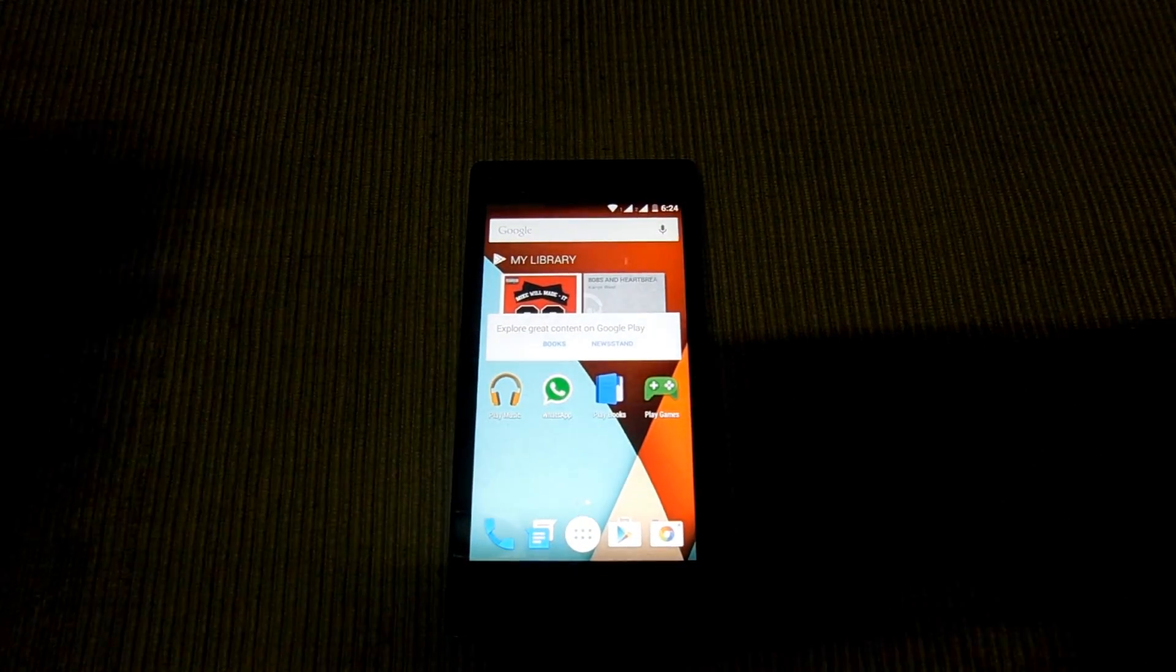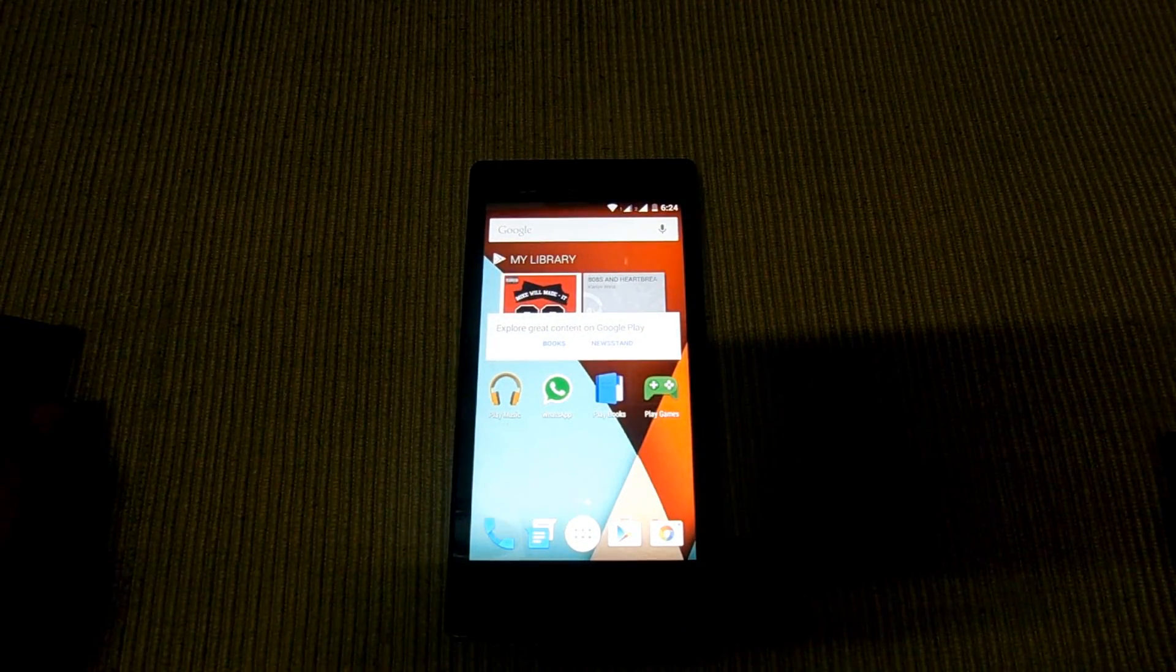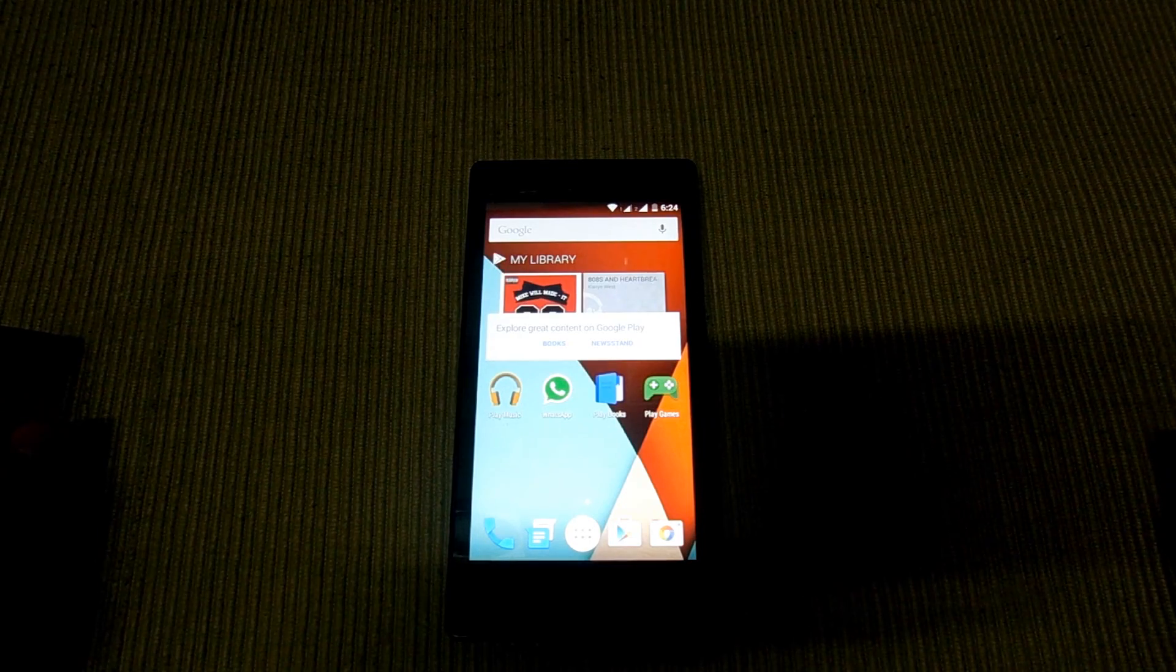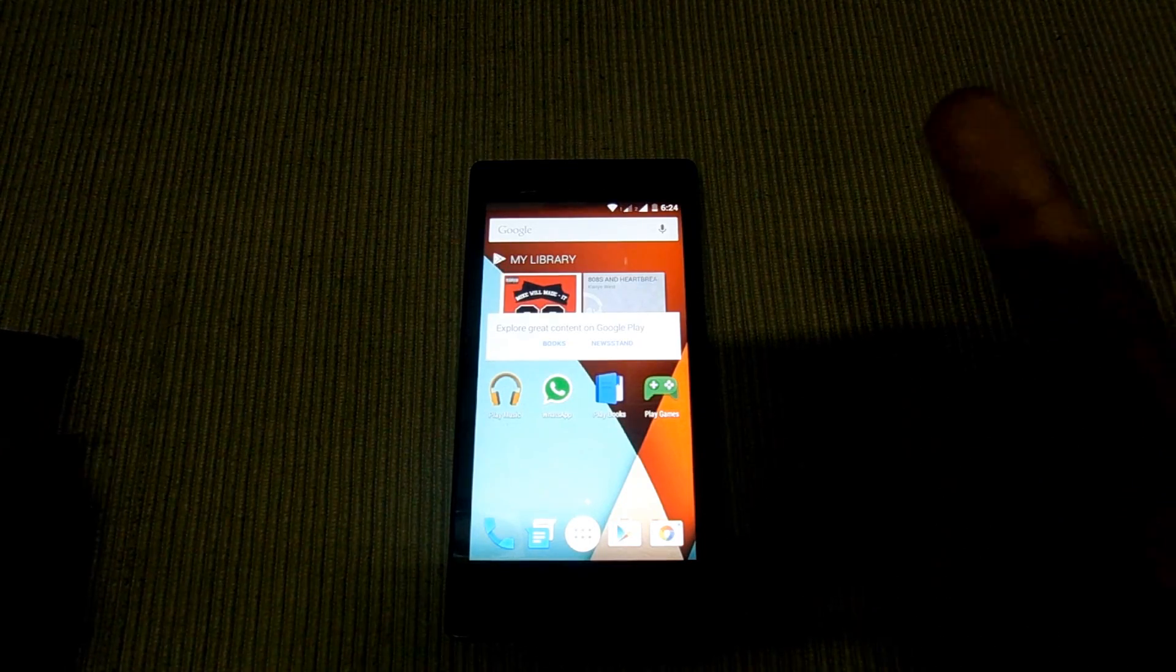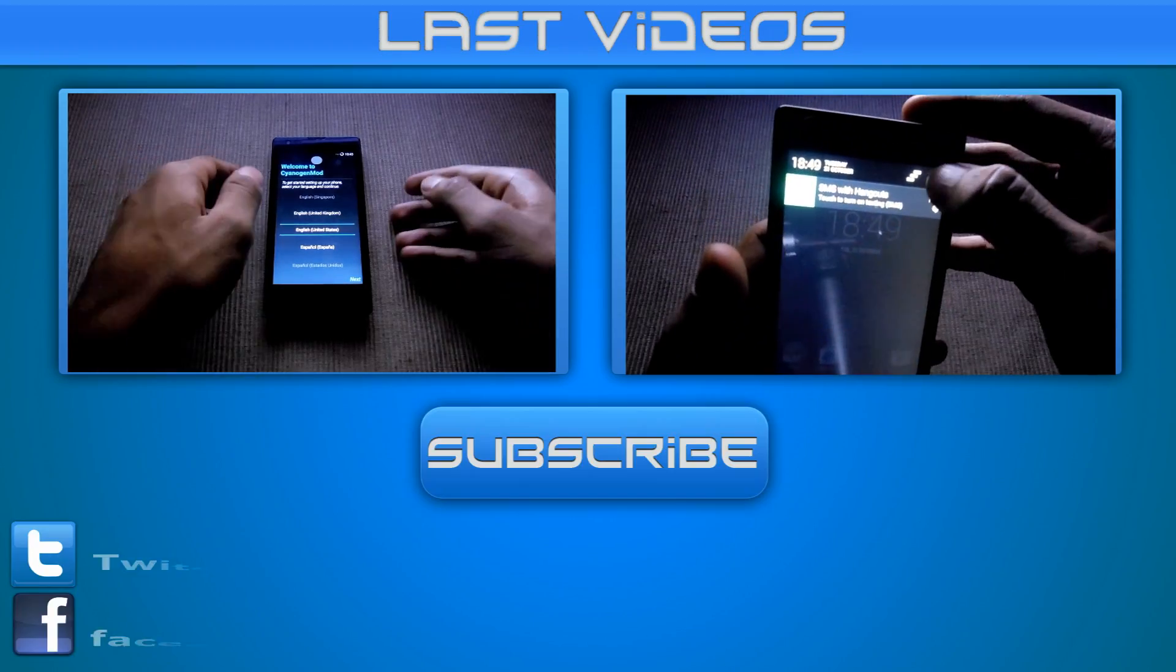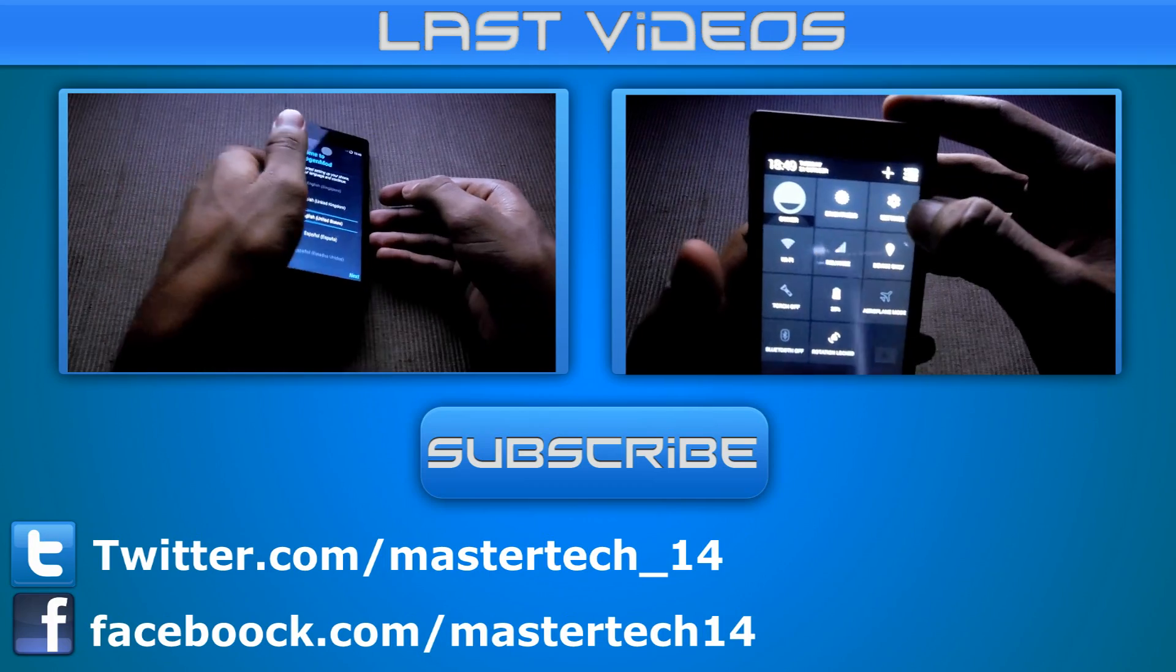Thanks for watching guys. Please make sure you subscribe to my channel for more videos like this. Peace, thanks.